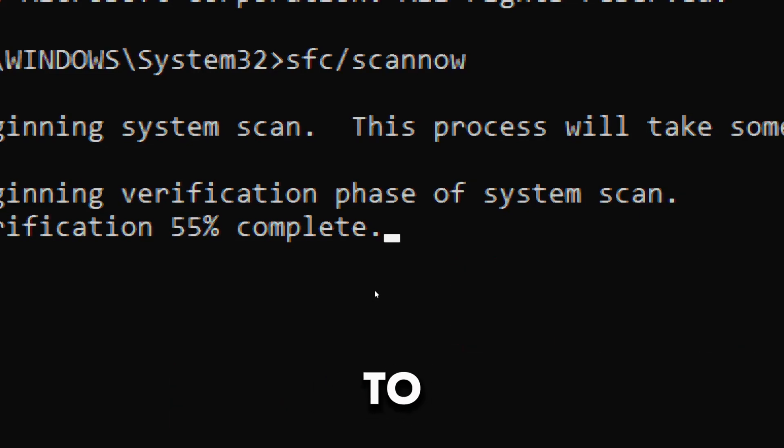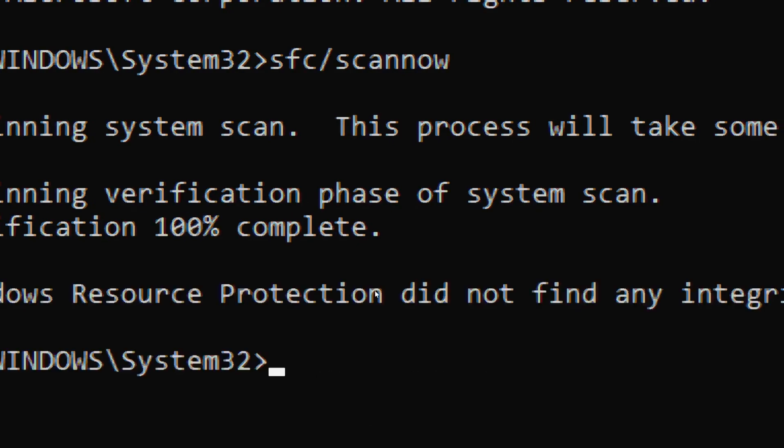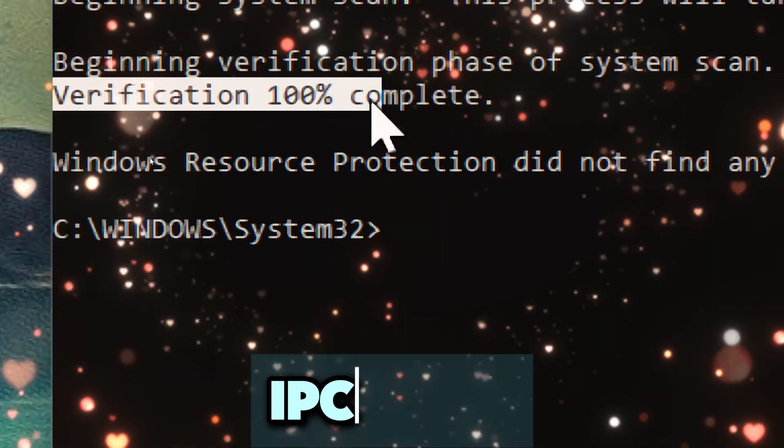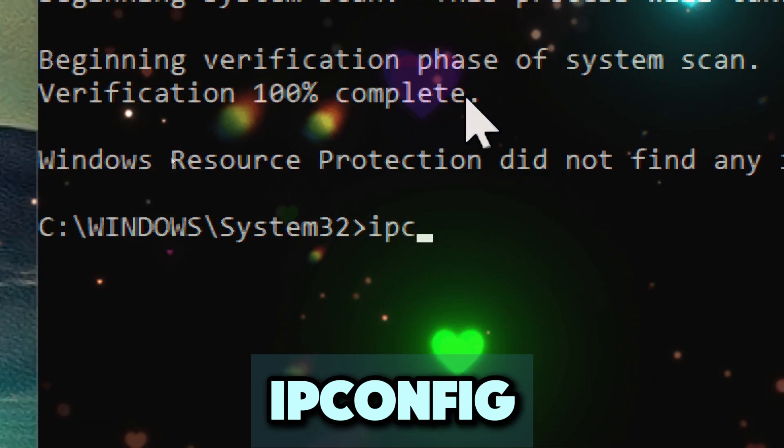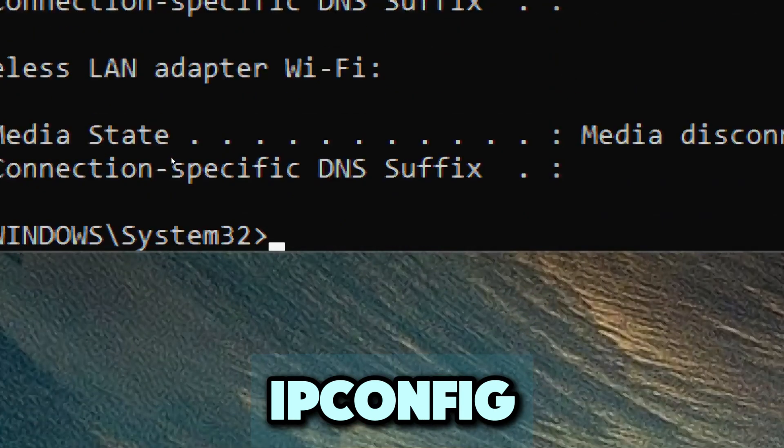Wait for the scan to complete and see if it resolves the issue. After completing these steps, try the ipconfig command to check if the issue is resolved.